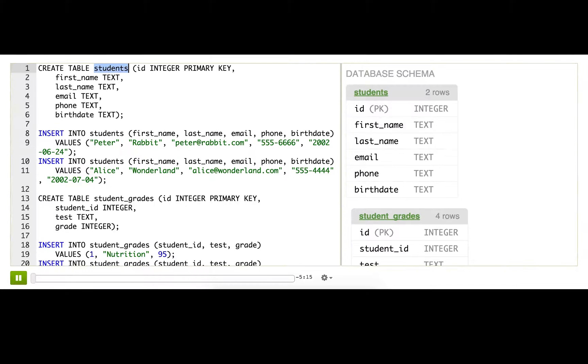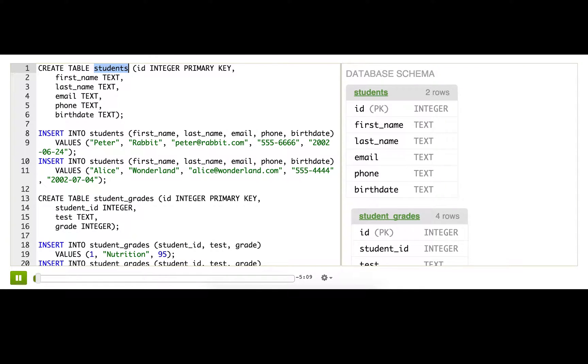I've set up two tables in this database that are just like the ones from the article. There's a students table with detailed information about each student and a student_grades table with a student ID, test, and test grade.